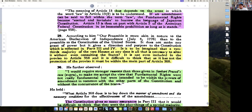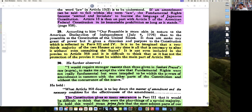Is it to be imagined that a two-thirds majority of the House at any time is all that is necessary to alter it, without even consulting the States? It is not even included in the Proviso to Article 368. It is difficult to think that as it lacks the protection of the Proviso, it must fall within the main part of Article 368.